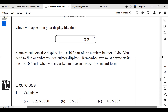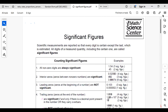Significant figures. When it comes to significant figures, there are rules to the game — you need to acquaint yourself with them. Scientific measurements are reported so that every digit is certain except the last, which is estimated. Rule one: all non-zero digits are always significant. For example, 1.54 has three significant figures — 1, 5, and 4. The second example has two significant figures: 1 and 2.